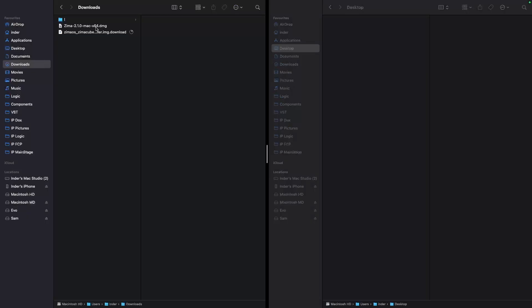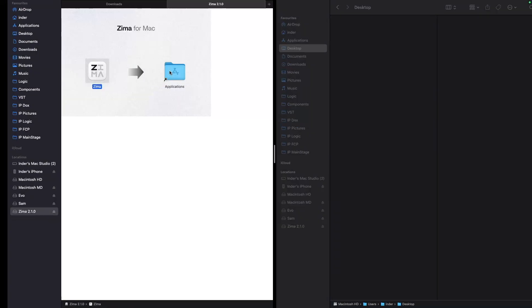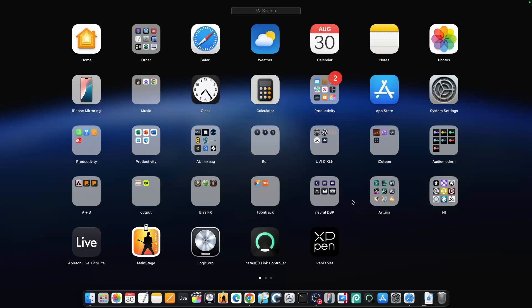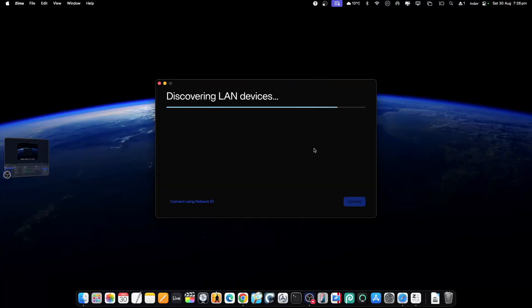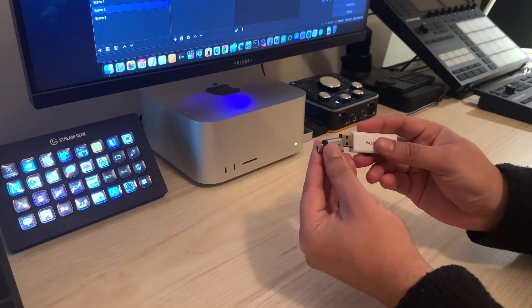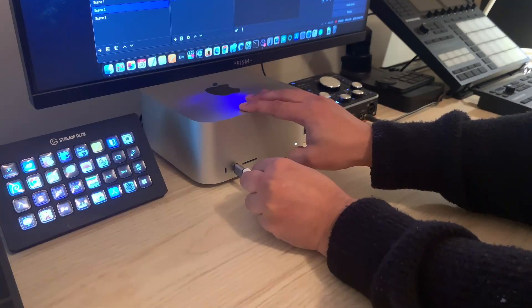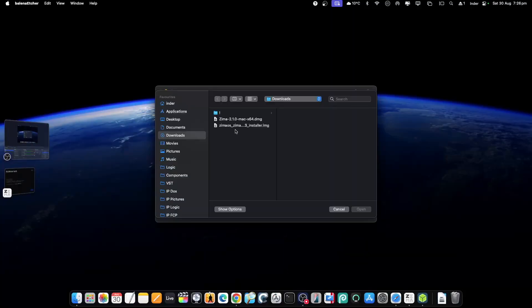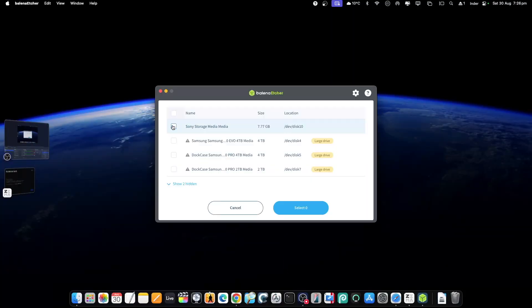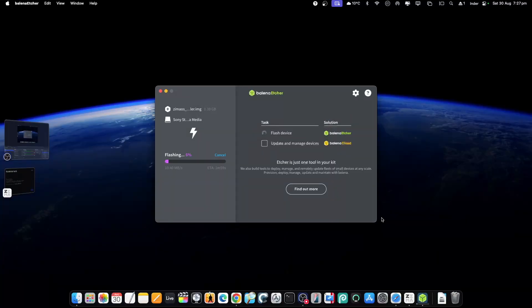From ZimaOS website I downloaded the client and the installer. It was simple. The client discovers, tries to discover ZimaOS, but right now there's nothing installed. I used the pen drive on my Mac Studio and then using Balena Etcher I burnt the OS onto the USB.